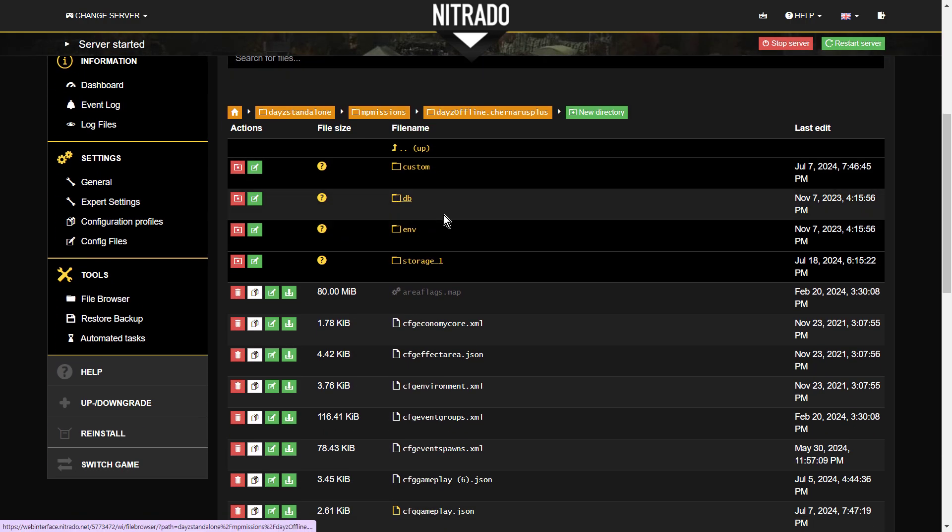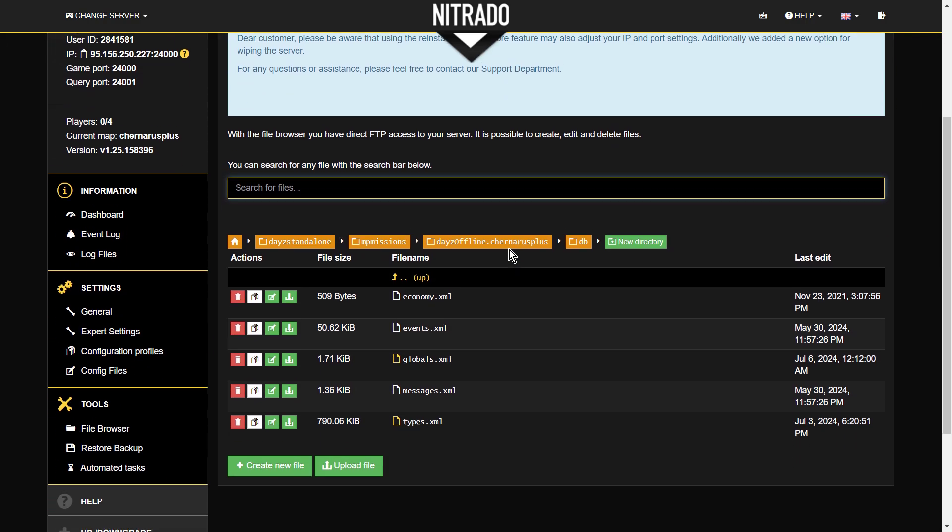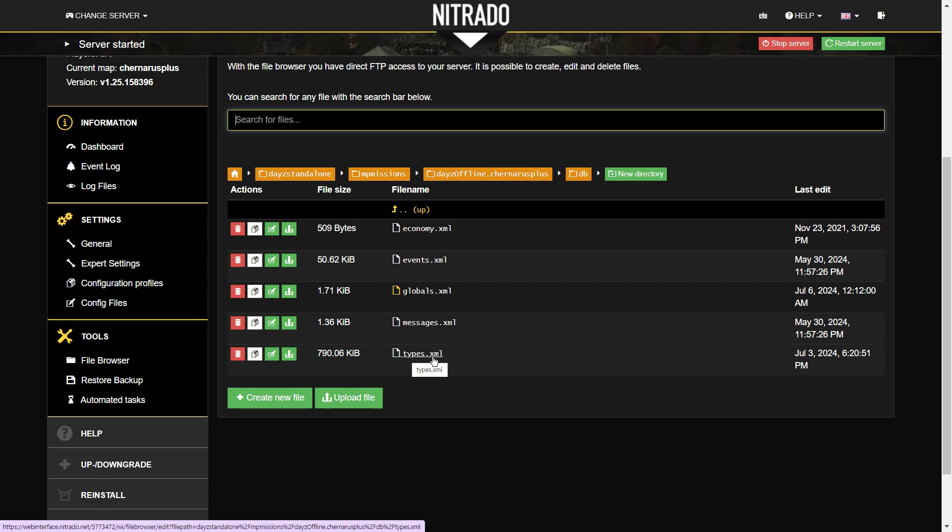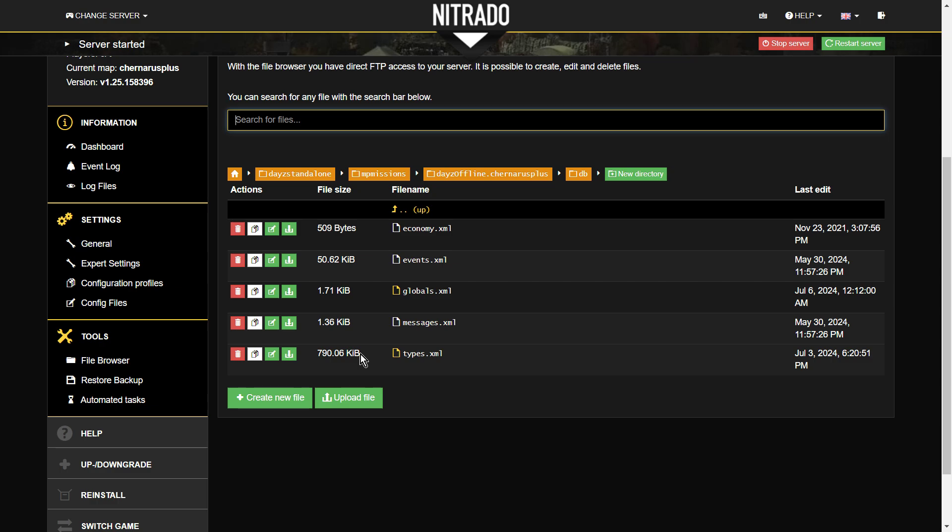So that's custom. DB, if we go into the DB directory, you've got some really important files here. We've got types.xml. That controls what and the amount of loot that's spawning in. So it's a very big file, 790 kilobytes. Remember, these are text files. XML is a text file. And so it'll say, it'll tell you how many M4A1s, how many cans of beans are meant to spawn in, all that sort of stuff.